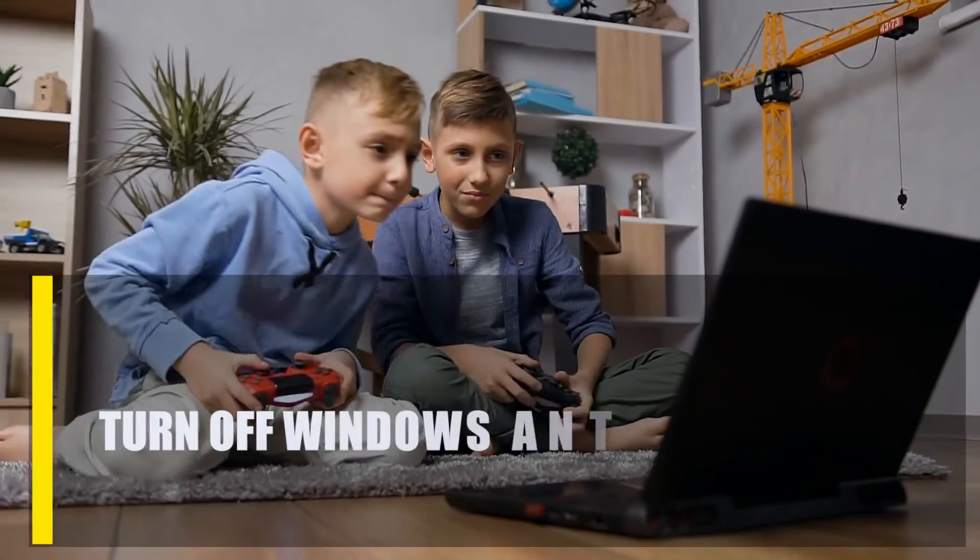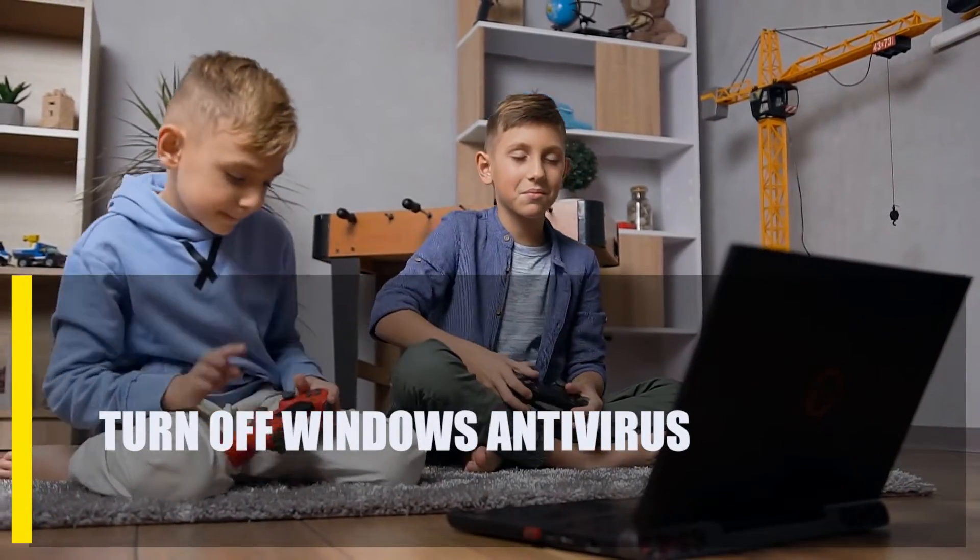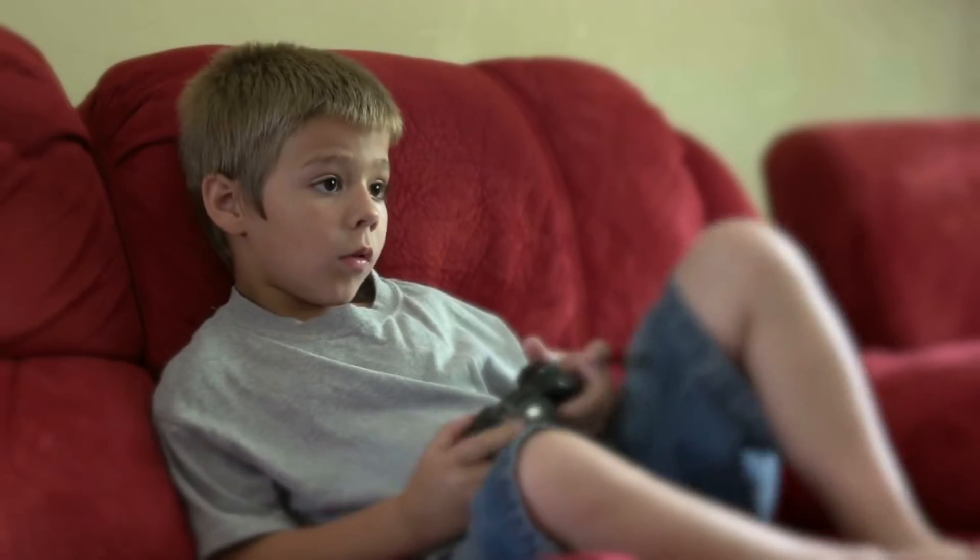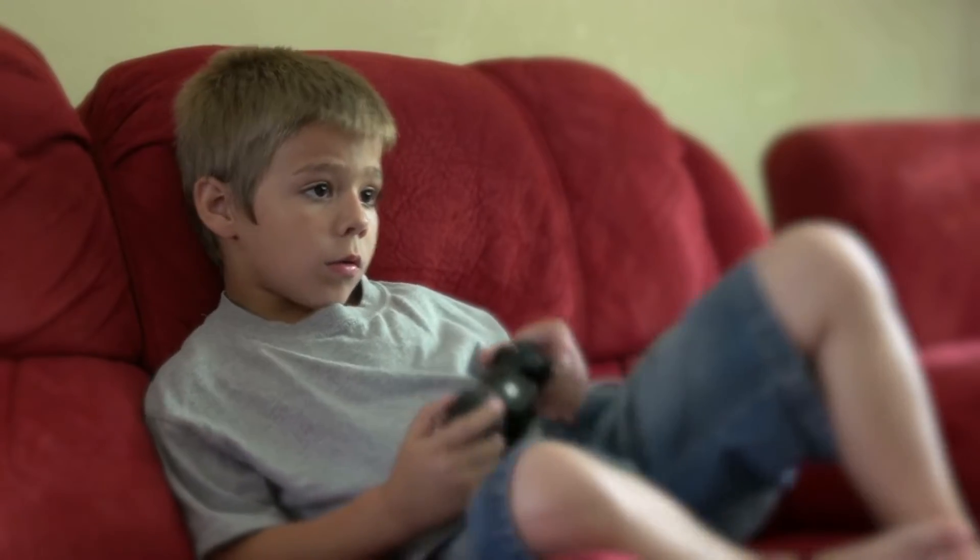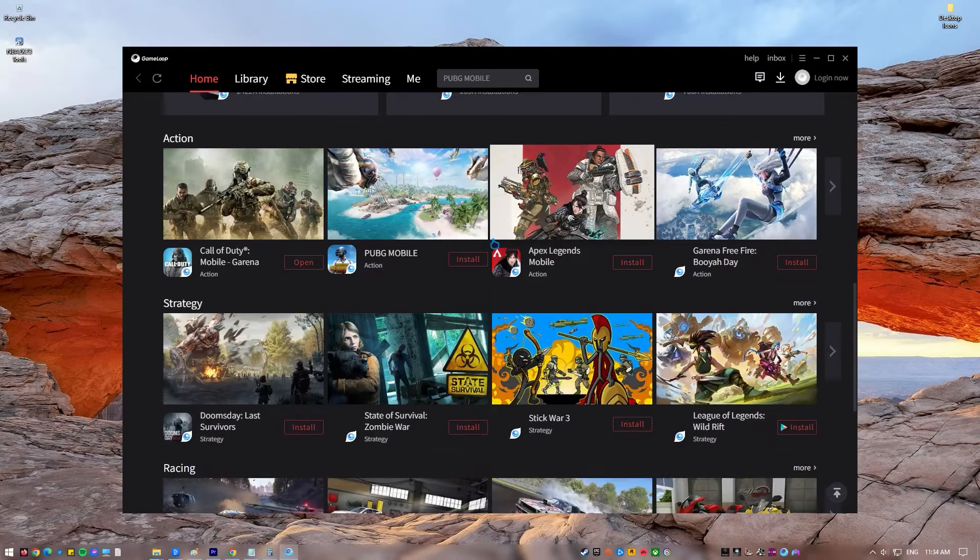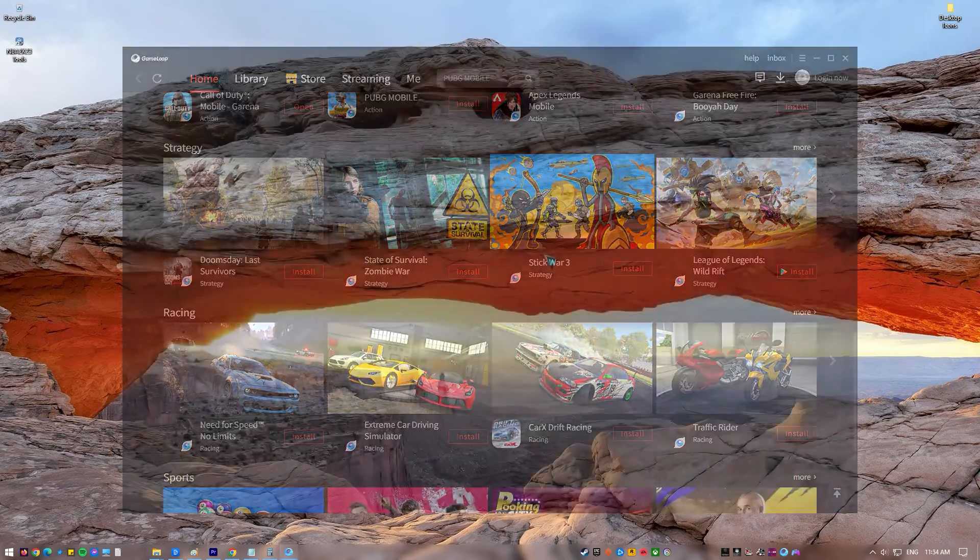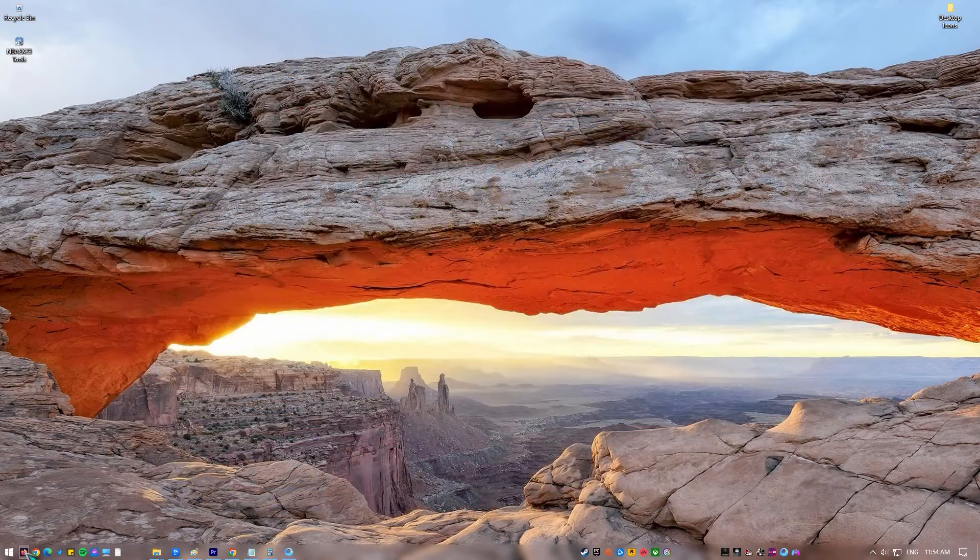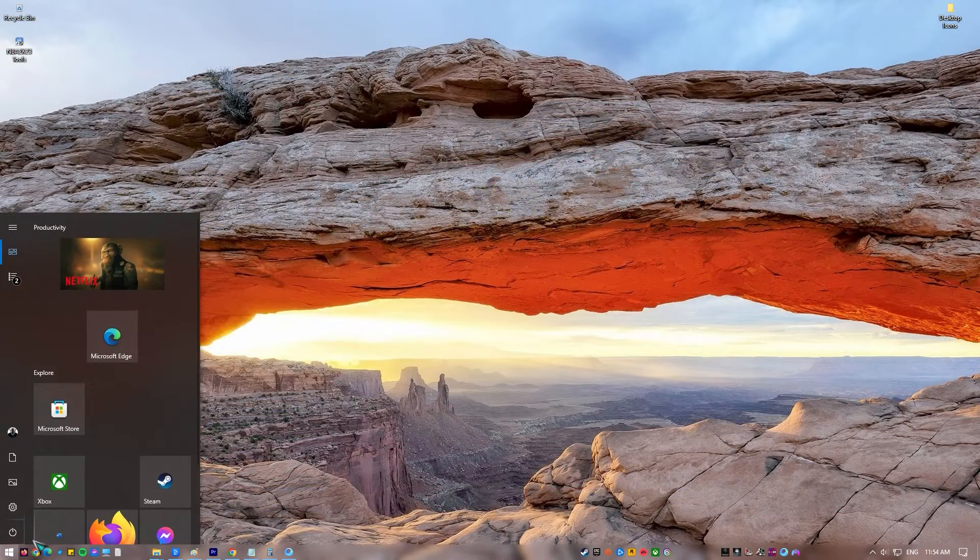Next, turn off Windows Antivirus. To fix the GameLoop problem and get the emulator installed, temporarily disable any antivirus software or Windows Defender running on your machine. After downloading the GameLoop emulator, you need to activate your antivirus software.